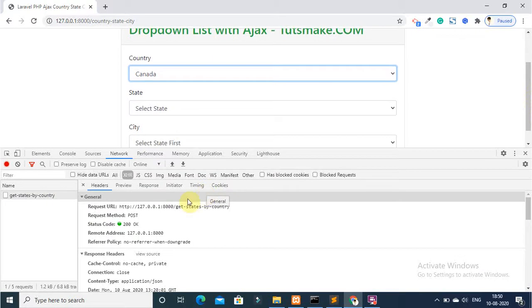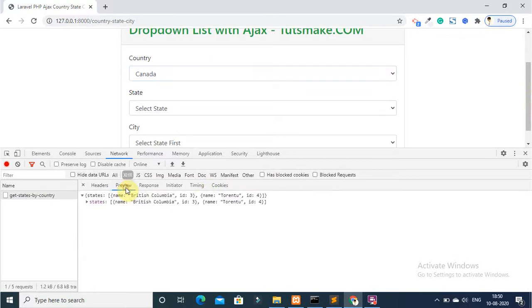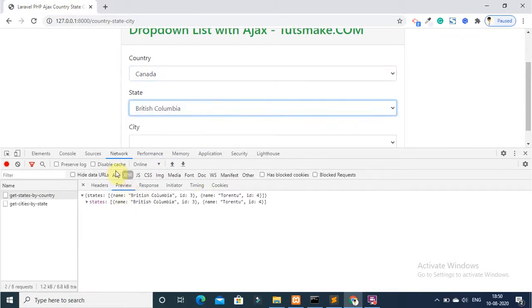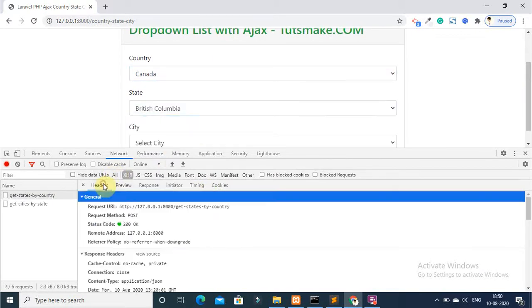You can see that the CSRF token mismatch error will resolve and also 419 status code error.